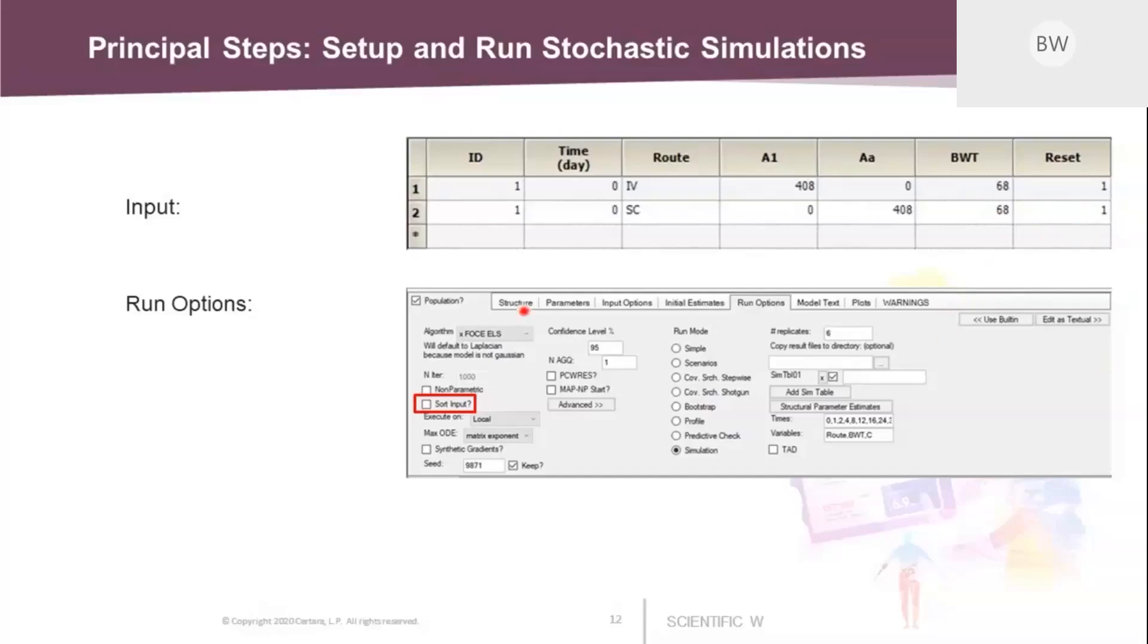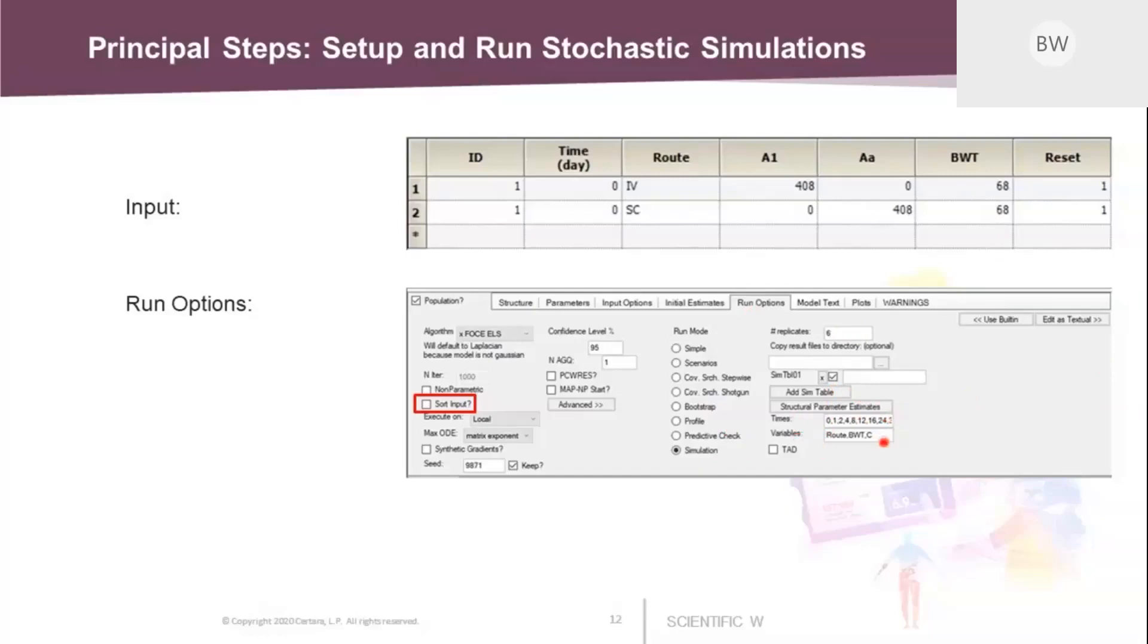So here at the bottom, you see how we can set up a simulation. This is under run options. We just switch on simulations. We ask for a number of replicates of six. We just ask for a specific simulation table as output where we put in some time values. It's the same that is used in the article. And we want to get values for the route, for the body weight and for the predicted concentration.